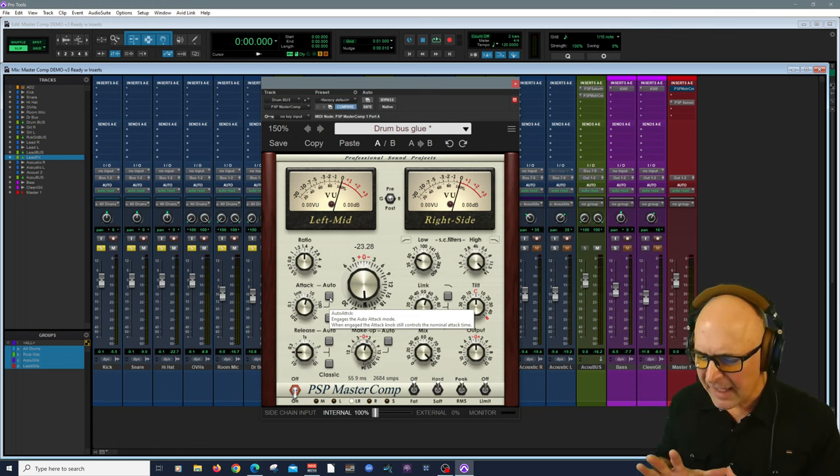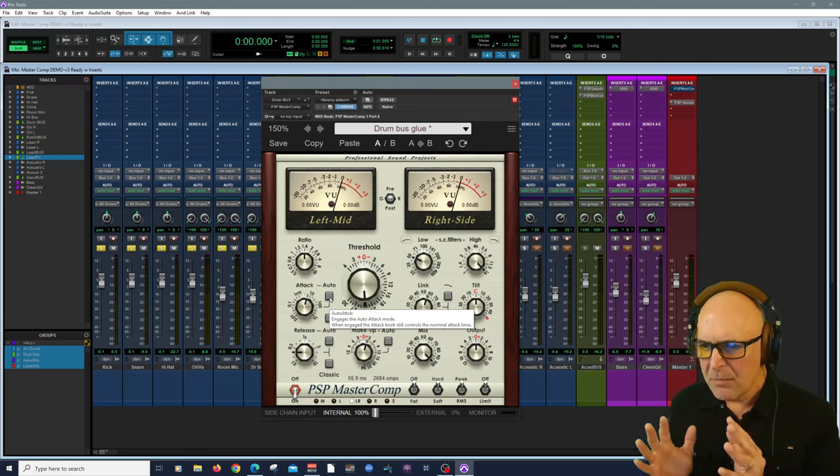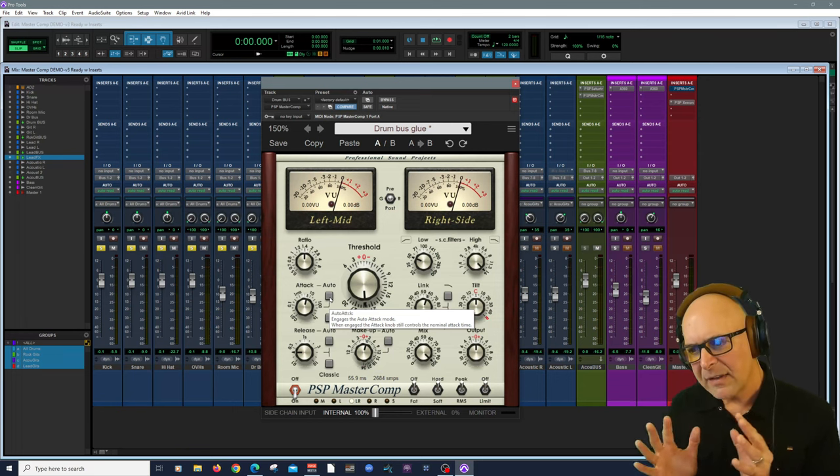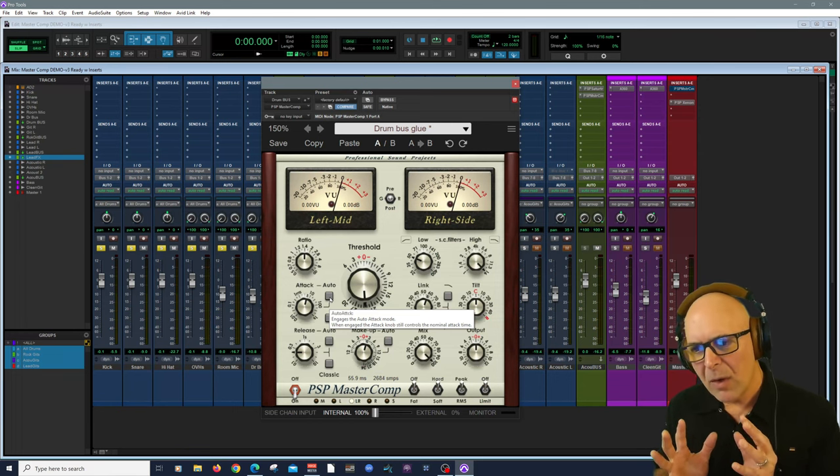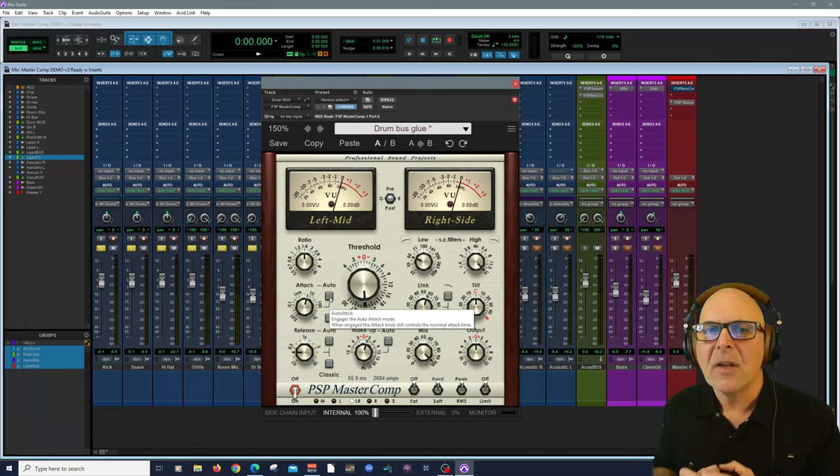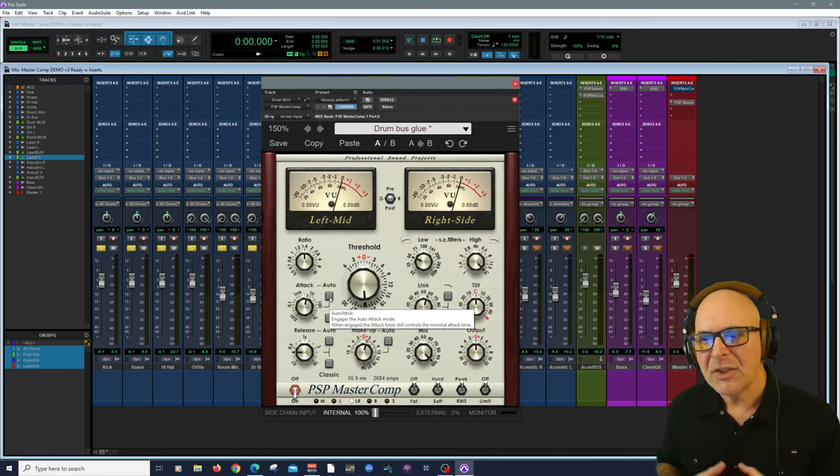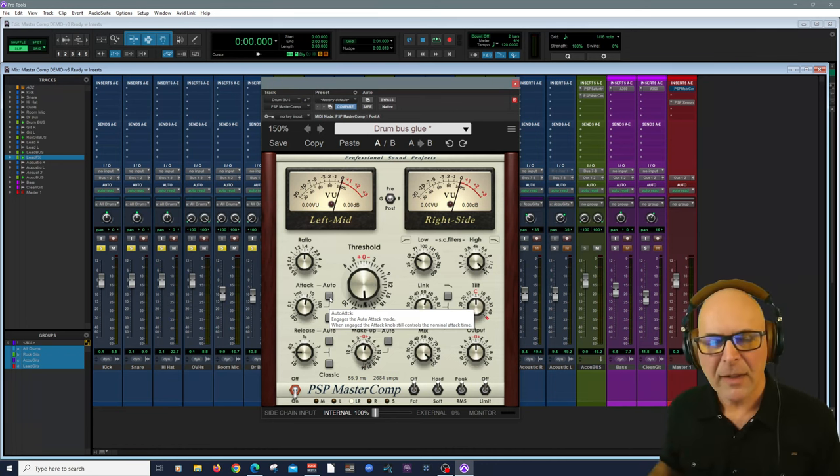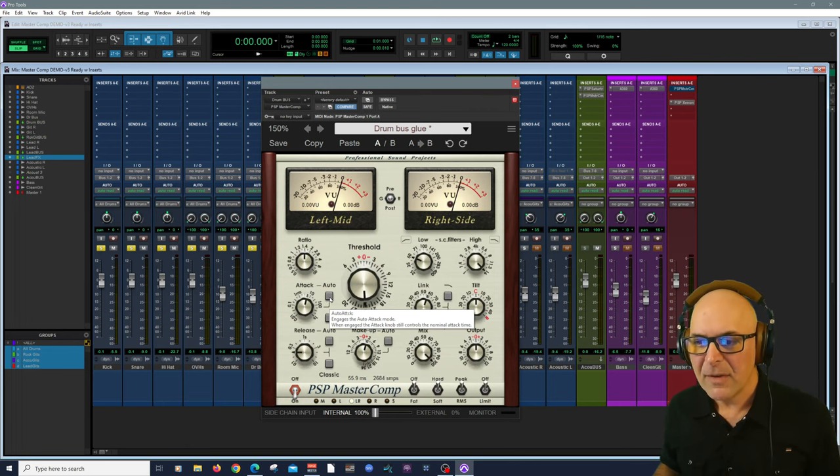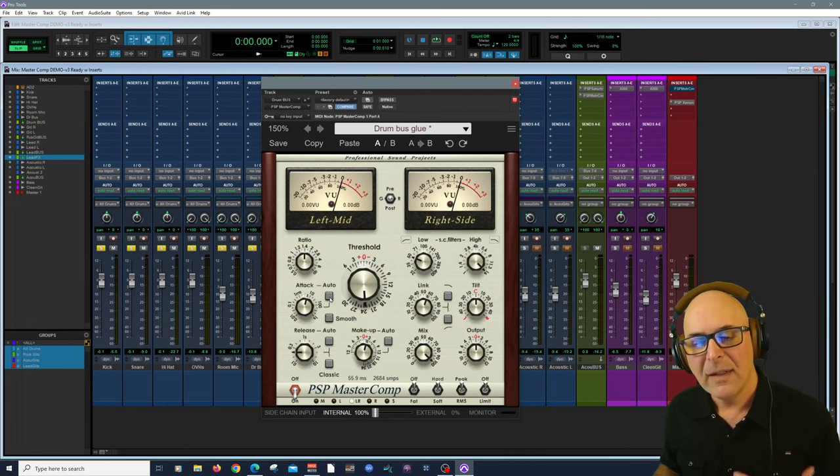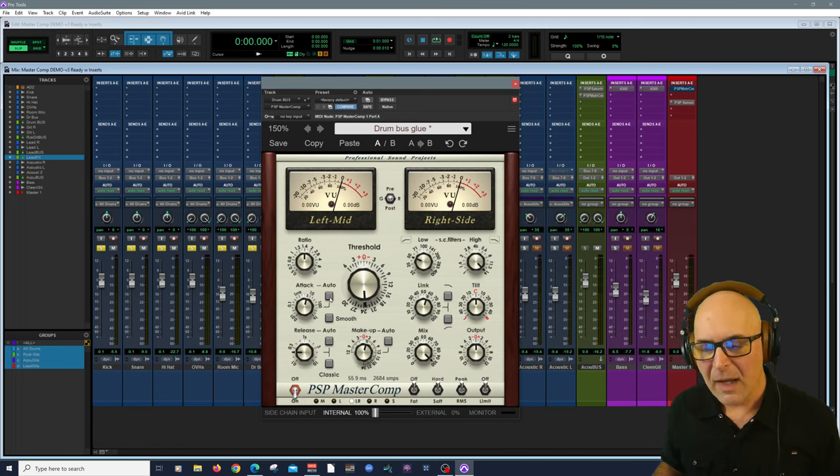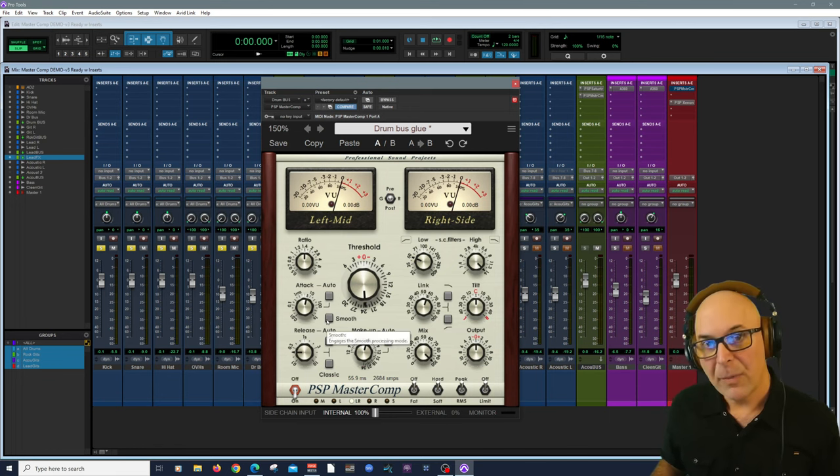And another feature is the auto automation. It'll adjust the attack according to the transients. Obviously, it'll move the attack slightly. When you put more things on automation, you should always listen a little bit more critically to try to keep things musical. But I find that this is a great way to ride the attack. And here is that smooth button we talked about.